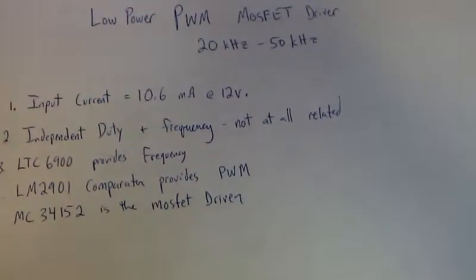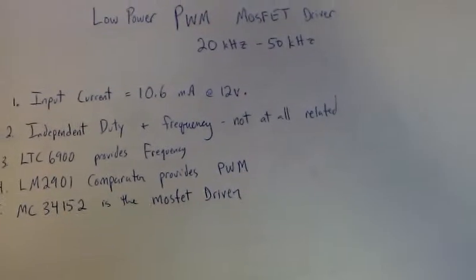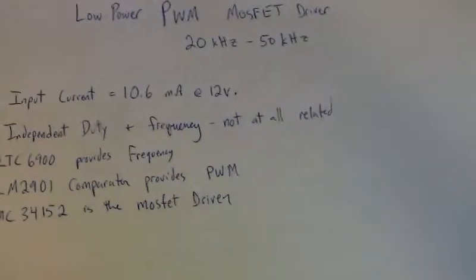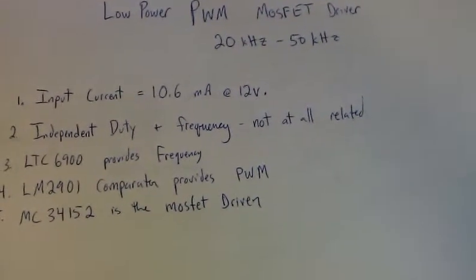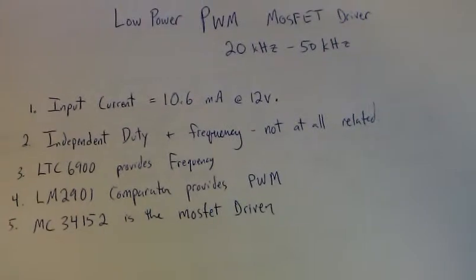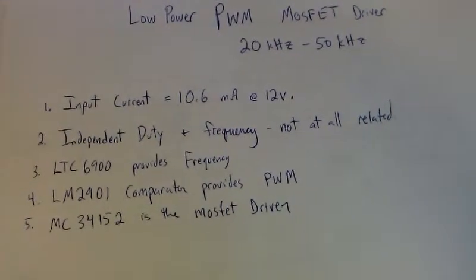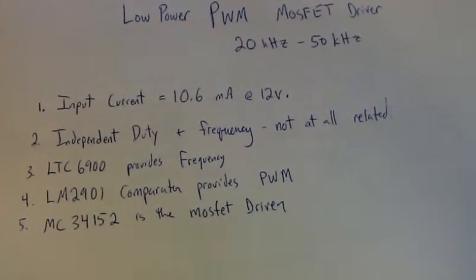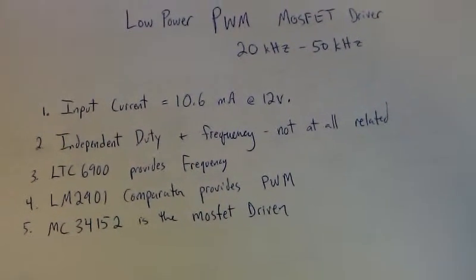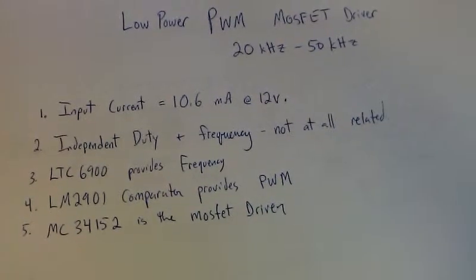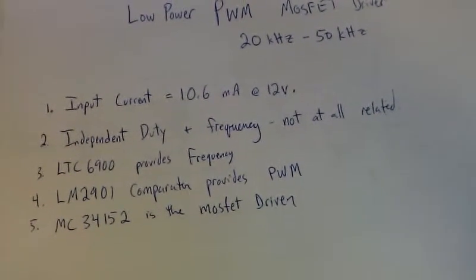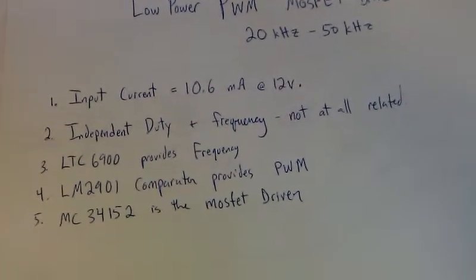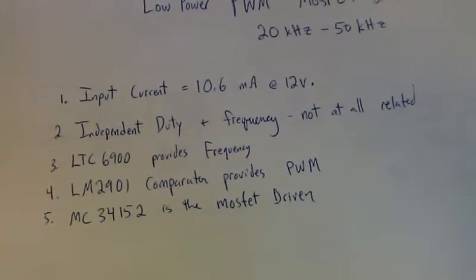So today's project is a low power pulse width modification driver. It consumes about 120 milliwatts altogether, and that's about 10 milliamps at 12 volts. So the frequency I've got is 20 to 50 kilohertz, and here are the features and chips that I've used.